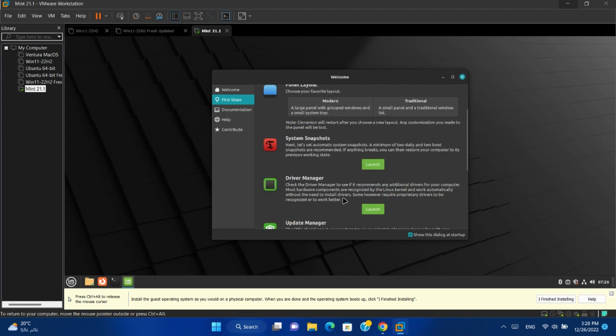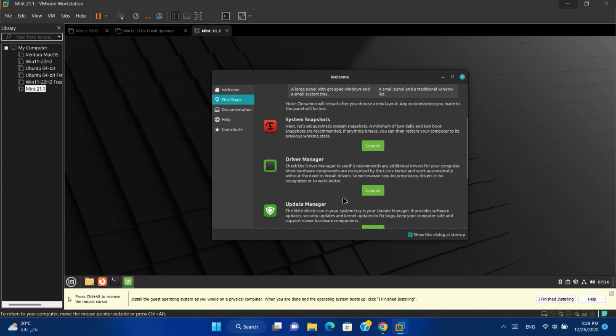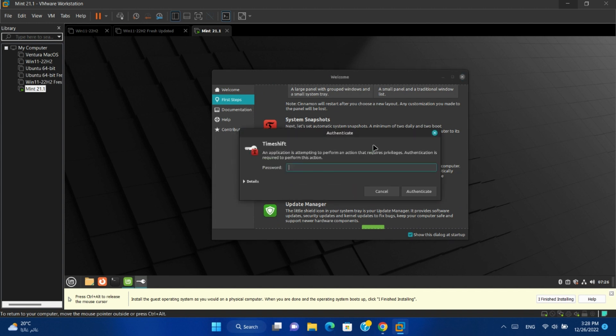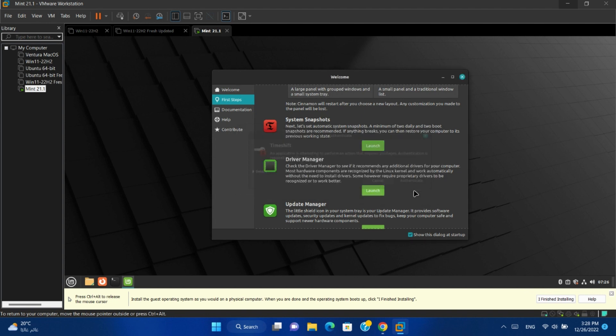Then there is system snapshots. You can use it to back up your system. Launch. Type your password and authenticate.